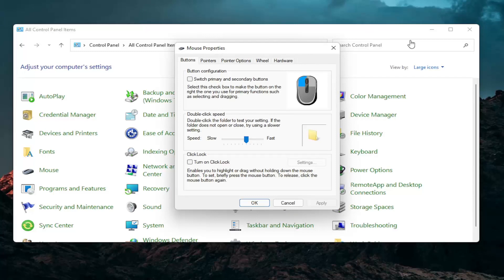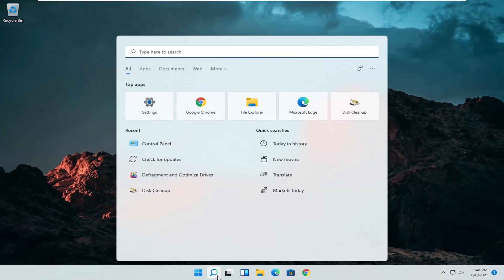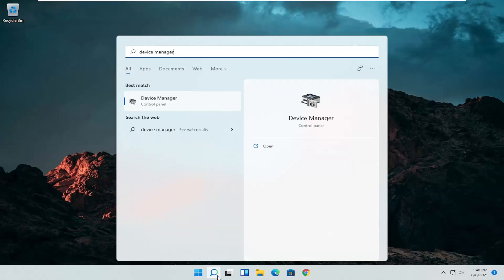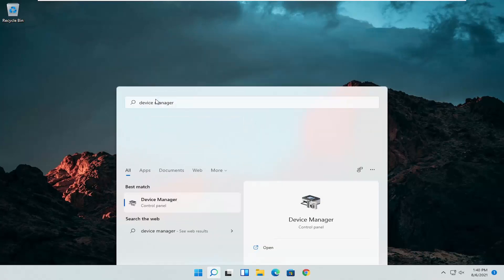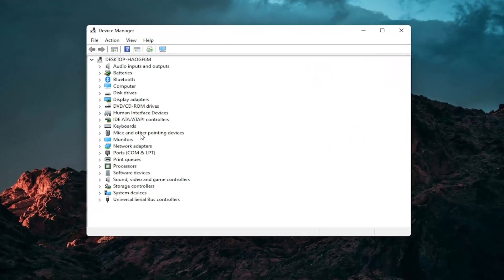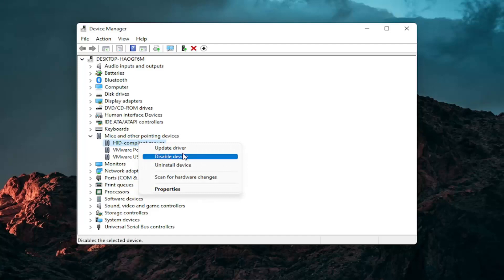A couple other things we can go through — if I close out of here, open up the Start menu or the magnifying glass and search for Device Manager. Go ahead and select Device Manager — it should be the best match. Go ahead and expand the Mice and Other Pointing Devices section, then right click on your mouse and select Update Driver.